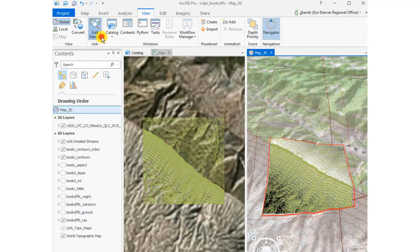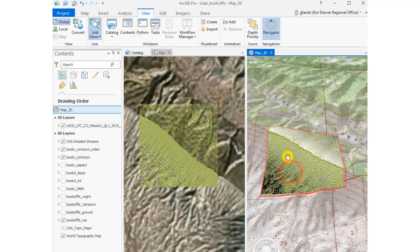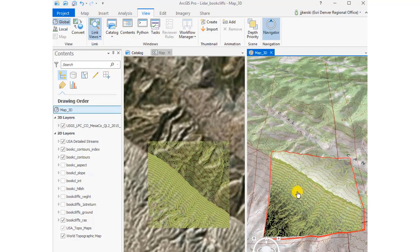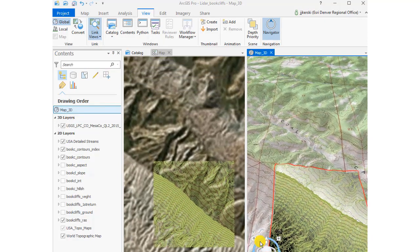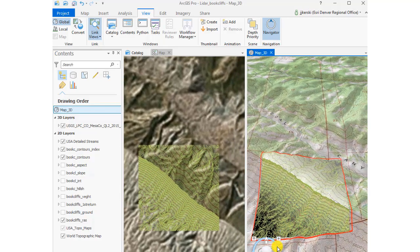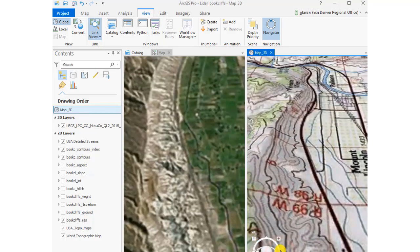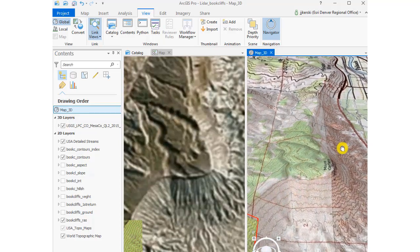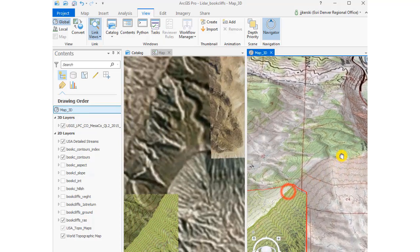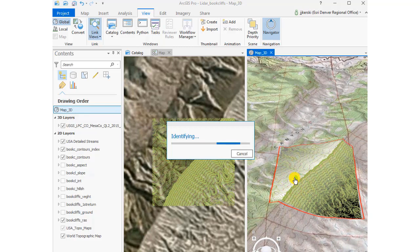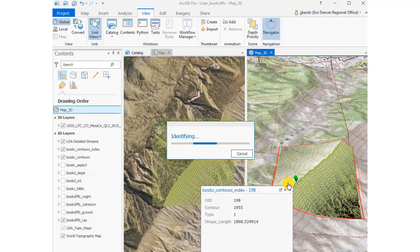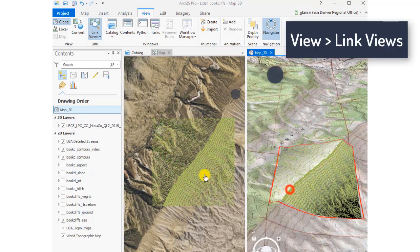What we're doing now is linking the views between the 2D and 3D, so we can visualize both of those things. On the right, we've got the 3D scene; on the left, we've got the 2D scene. As you can see, they're synced together.